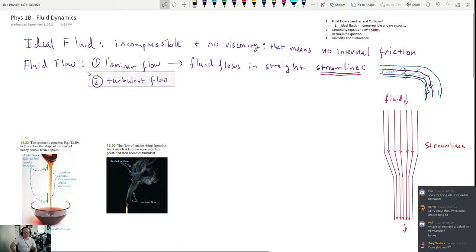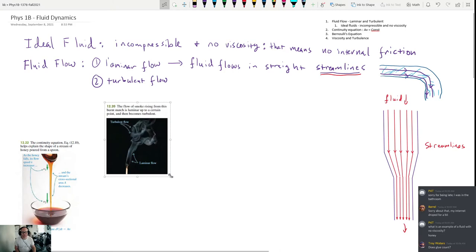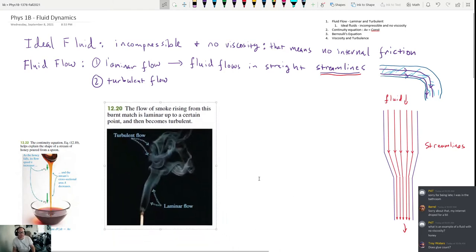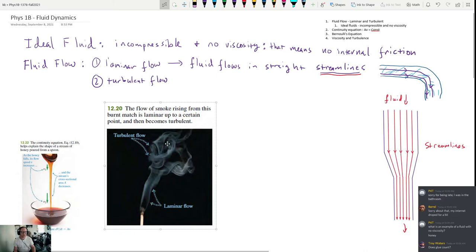Turbulent flow is pretty much anything that's not laminar flow. More specifically, it's when the fluid flows in different directions all at once. The textbook shows a match that's been extinguished with smoke coming out — the laminar flow is the smooth, straight section near the stick, while the turbulent flow begins where the air in the room kicks the molecules around and they start diffusing and turning back on themselves.